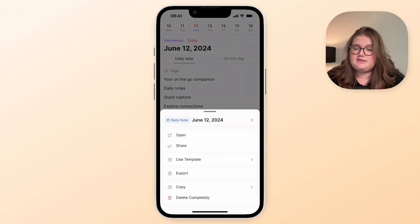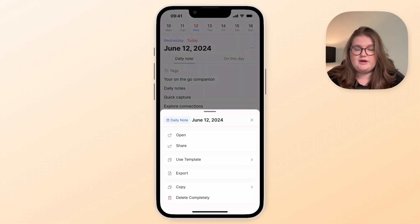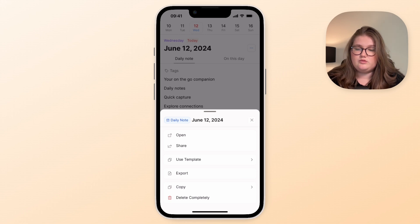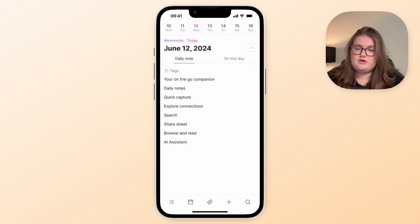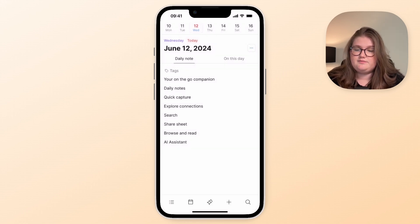So applying templates, no problem. Exporting, sharing, copying things, all available through the three dots that you'll see in various screens.